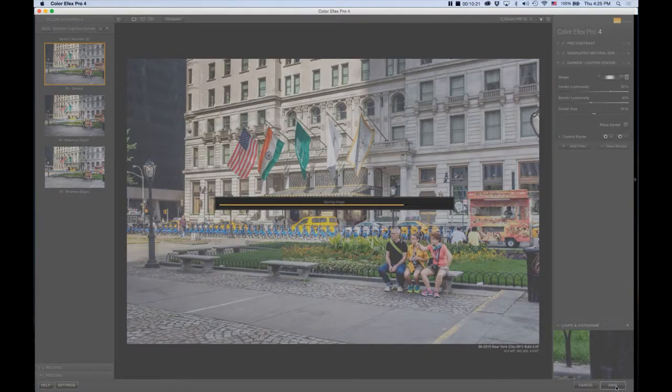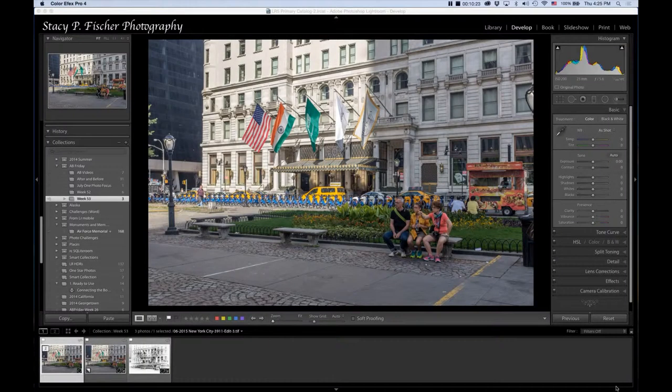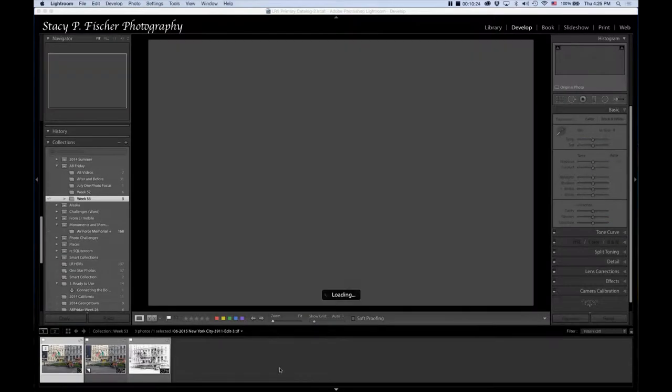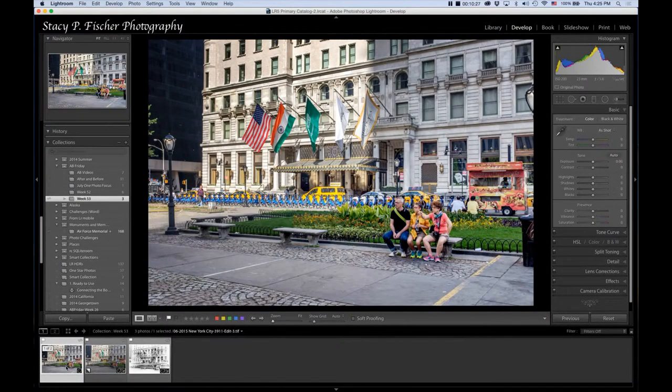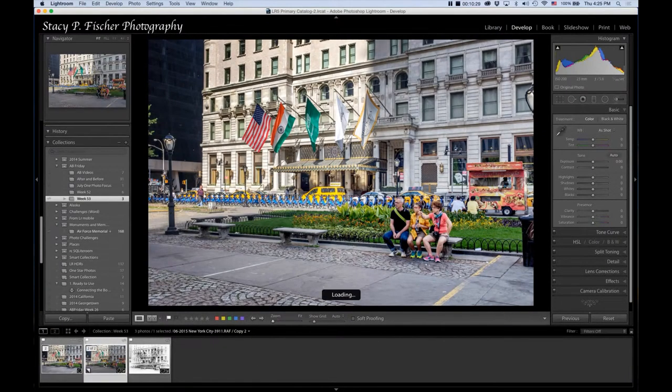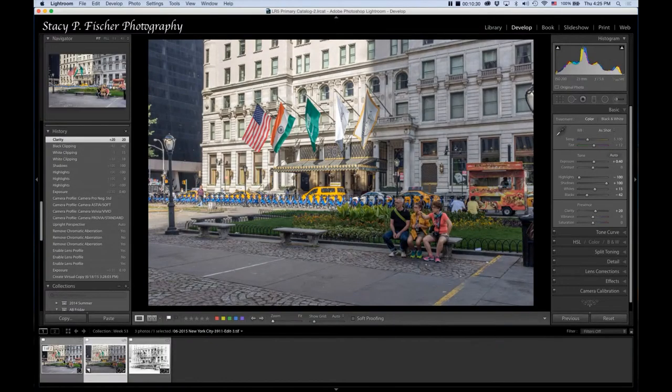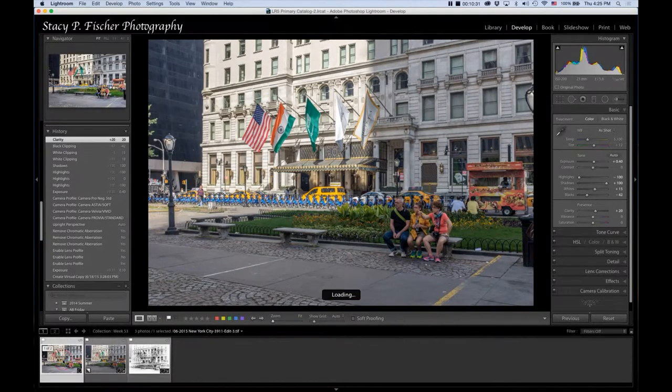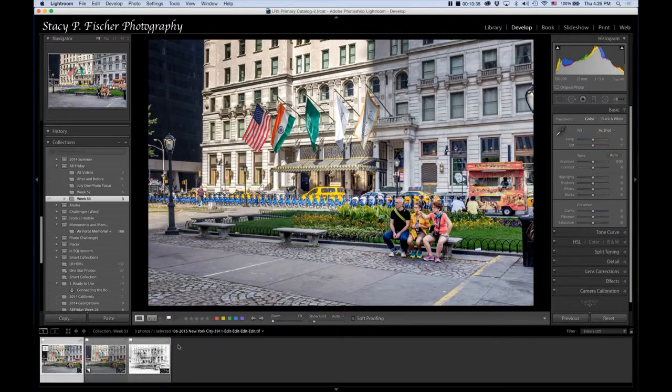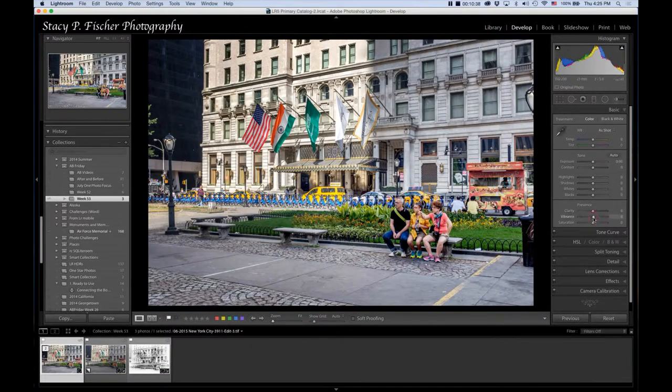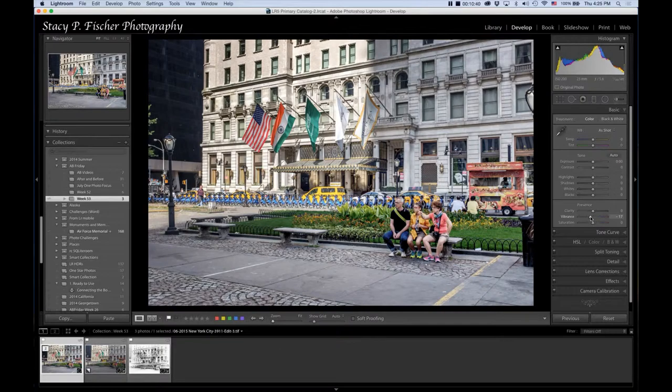And bring it back into Lightroom. And it's going to bring these changes back in to that TIFF file that was created. So as you can see here, there's the original and there's the after. Okay. And back in Lightroom, I made a couple of added adjustments. I decreased the vibrance a bit. I thought the colors were a bit too strong.